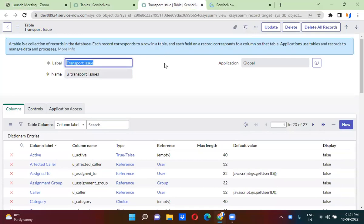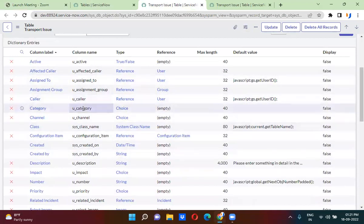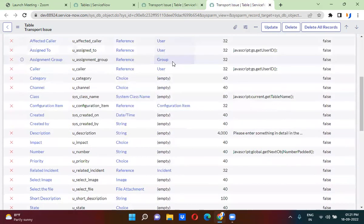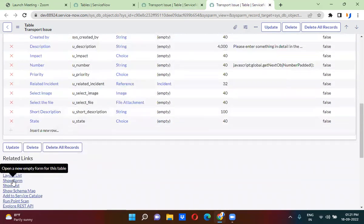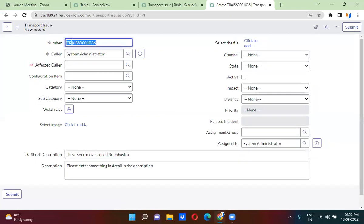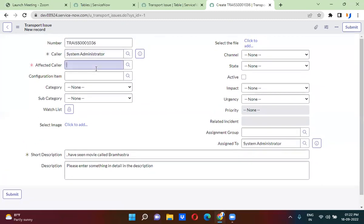I have actually created a table called transport issue. In the transport issue table, I have actually created multiple fields. We'll quickly take a look at the transport issue form. So clicking on show form here — my transport issue form is actually looking like this. You will be able to create the records and save the form.